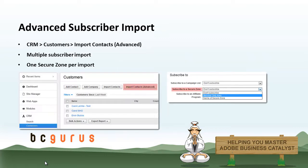And lastly, covering an advanced subscriber import, so how to quickly import a lot of subscribers to a single Secure Zone.